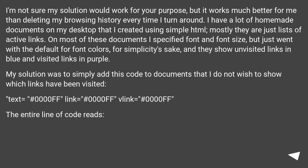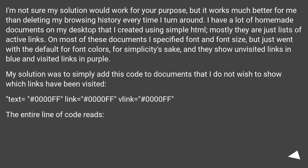I'm not sure my solution would work for your purpose, but it works much better for me than deleting my browsing history every time. I have a lot of homemade documents on my desktop that I created using simple HTML — mostly just lists of active links. On most of these documents I specified font and font size, but just went with the default for font colors for simplicity's sake, and they show unvisited links in blue and visited links in purple.